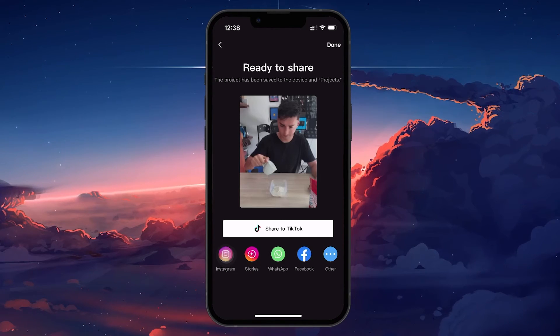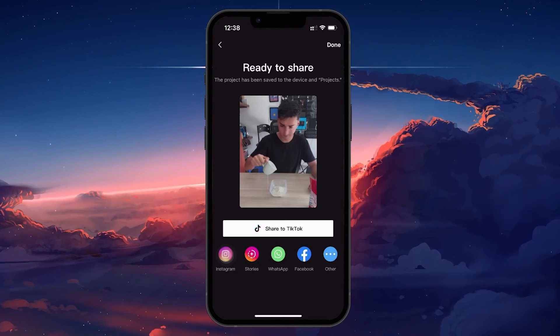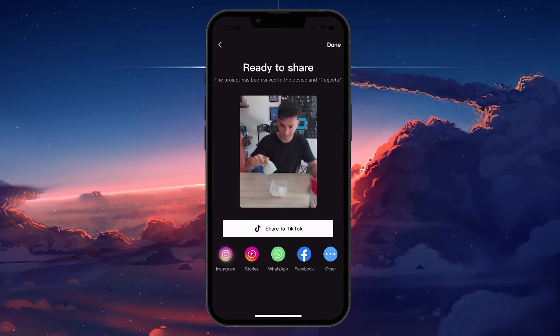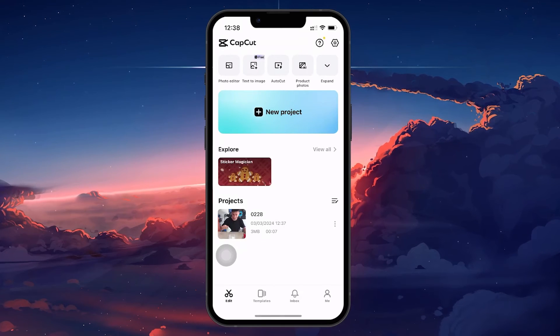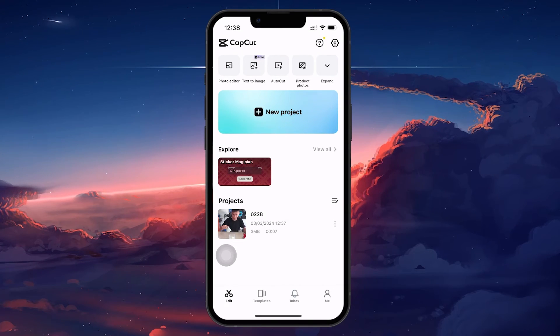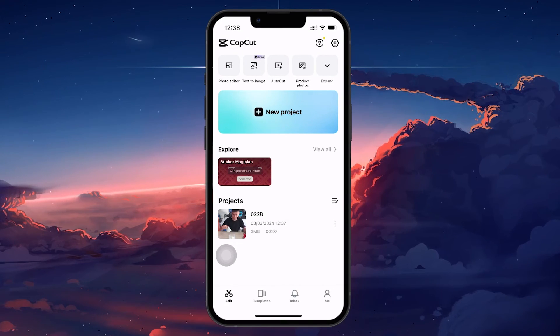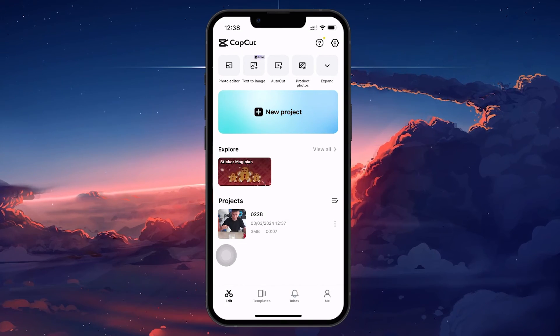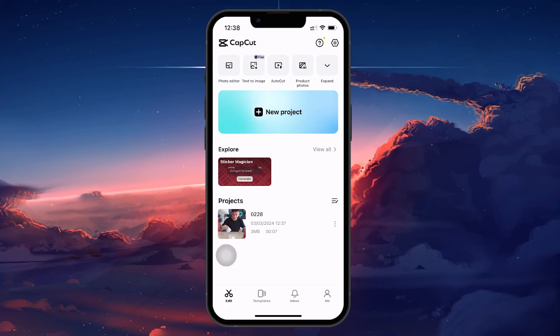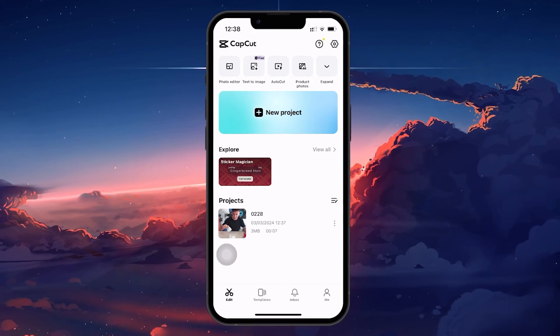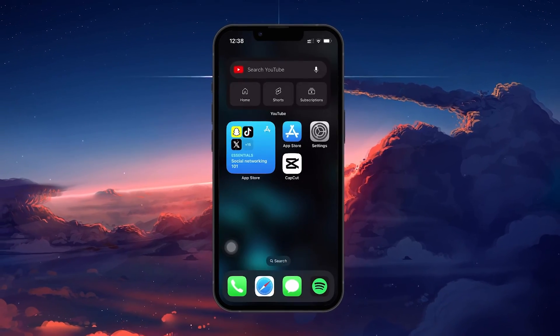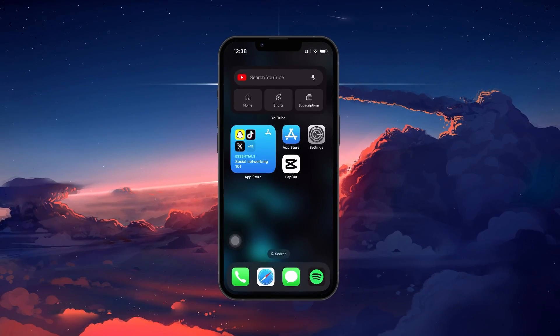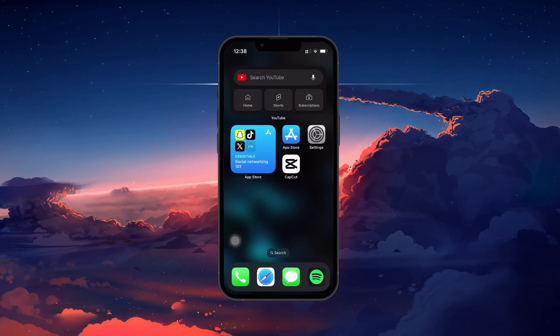Once your template is live, other CapCut users can browse, find, and use your template for their projects, effectively multiplying the reach of your creative work. I hope this helped you out — leave a comment if you have any questions and see you in the next one.